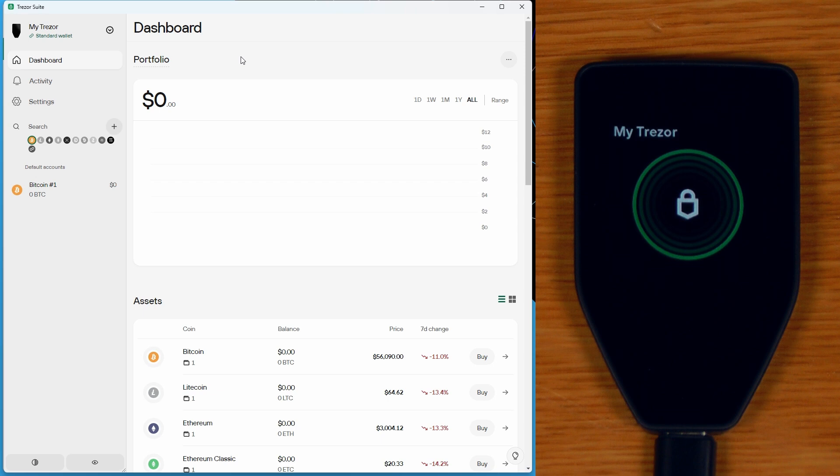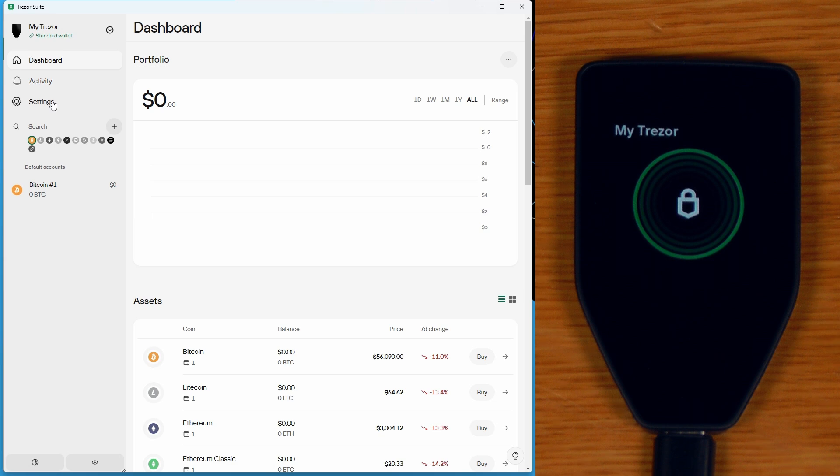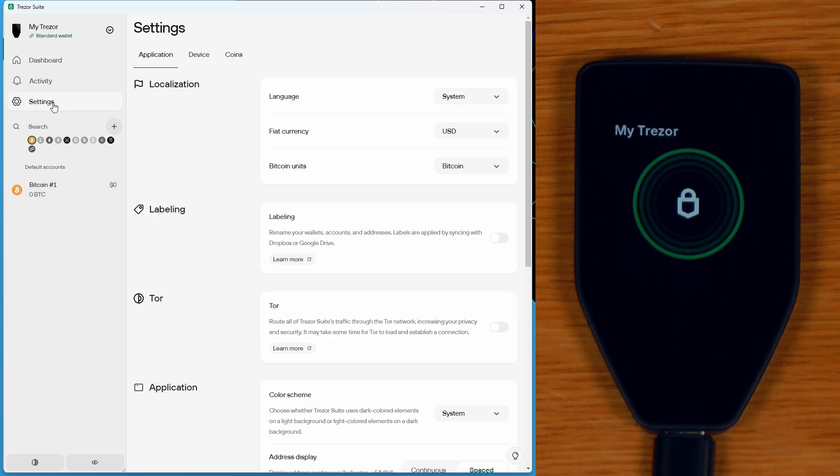Now, all of the same functionality that you would be used to on a Trezor T is here in the Safe 5. And really not a whole lot has changed in terms of how it all works with Trezor Suite. We can see that all the same coins and chains are supported at the moment.